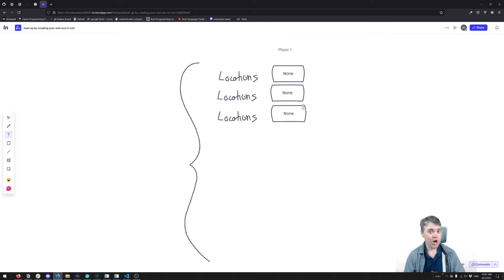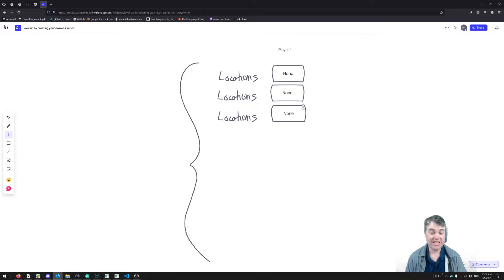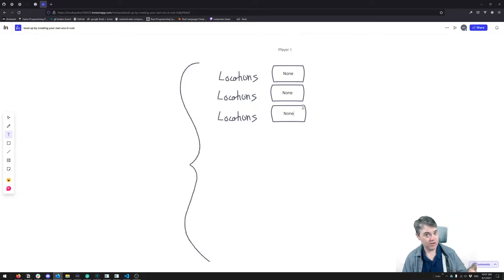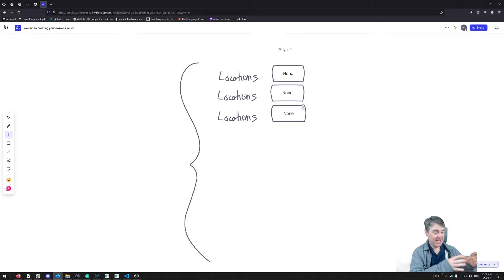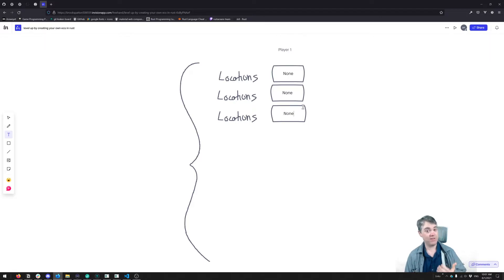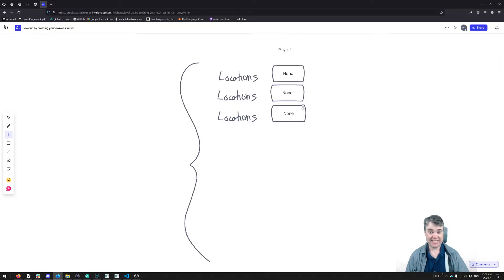What happens if you don't have a thing at all? It'll be null or some other type, and now you have to do null checks all over the place. In Rust, there's no generic 'nothing as any type' — you have to be upfront, telling the compiler you want this to have the possibility of being nothing, which forces you to handle that case.